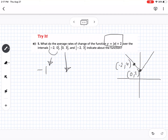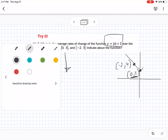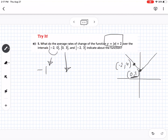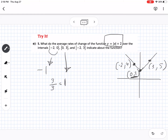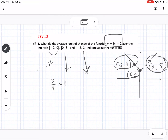For the interval 0 to 3: we already have our point at 0, and at x equals 3 the point is (3, 5). We can see we're going up 3 over 3, so the slope is positive 1. For the interval negative 2 to 3: we look at the starting and ending points. Between those two points we're going up 1 over 5, so the average rate of change is 1 over 5.